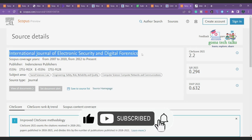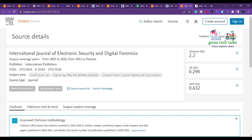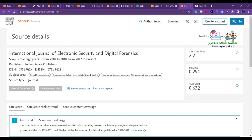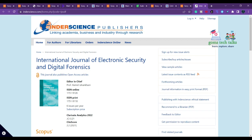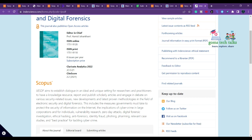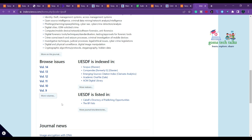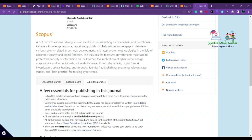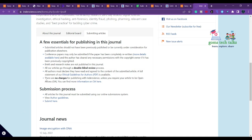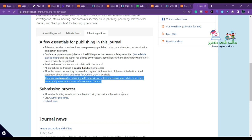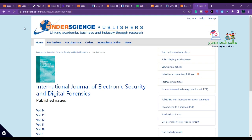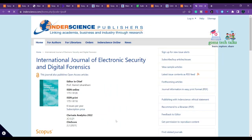The final journal is the 'International Journal of Electronic Security and Digital Forensics,' covering social science, law, engineering, safety and reliability, computer science, and networks and communication, published by Inderscience. Inderscience can take a longer time to respond, but it is a trusted publisher. It publishes six issues per year with no charges for publishing.